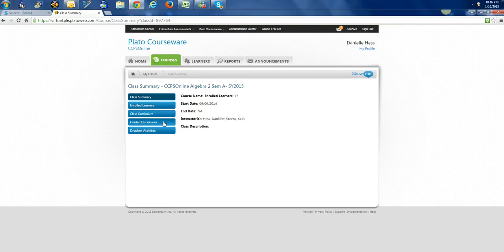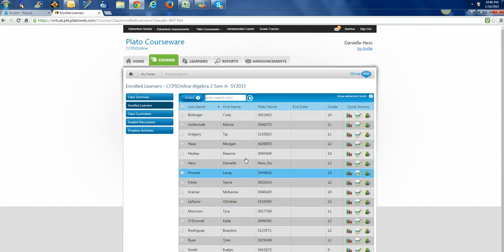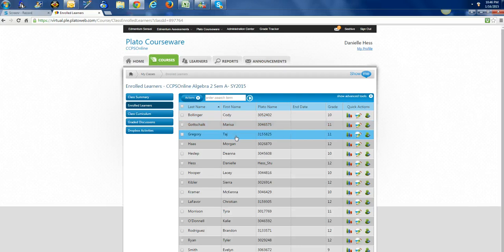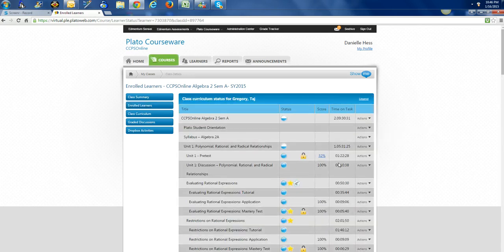Enrolled learners will take you to list all of the learners, so you can pick a specific learner. Let's just say Taj Gregory is one that we're going to work with. I can go over here to this pencil, I can click to edit the curriculum, and then I can scroll down to whatever tests that they want.